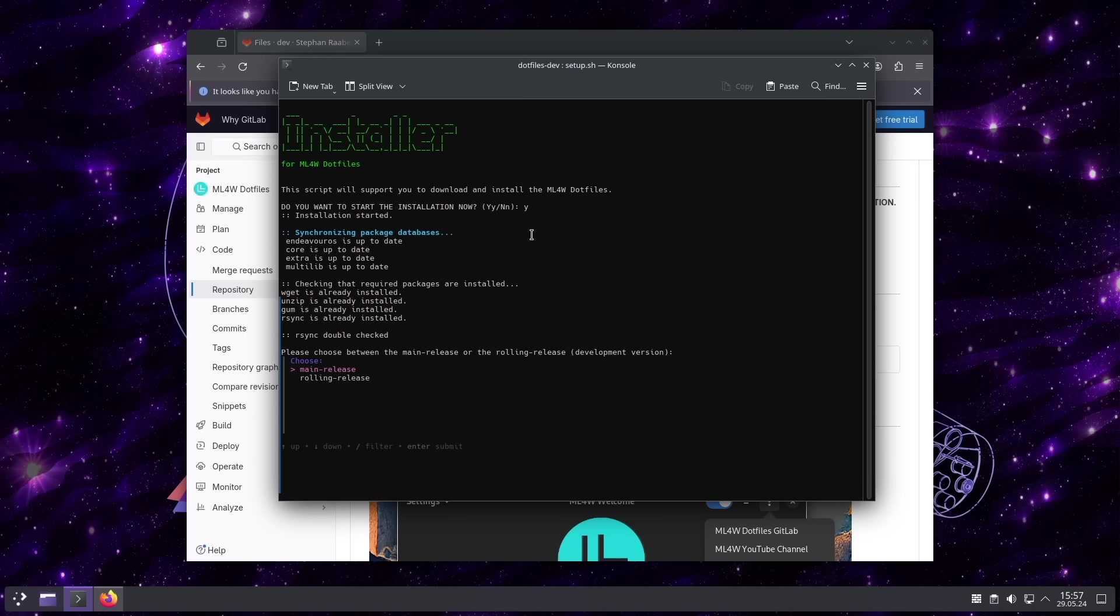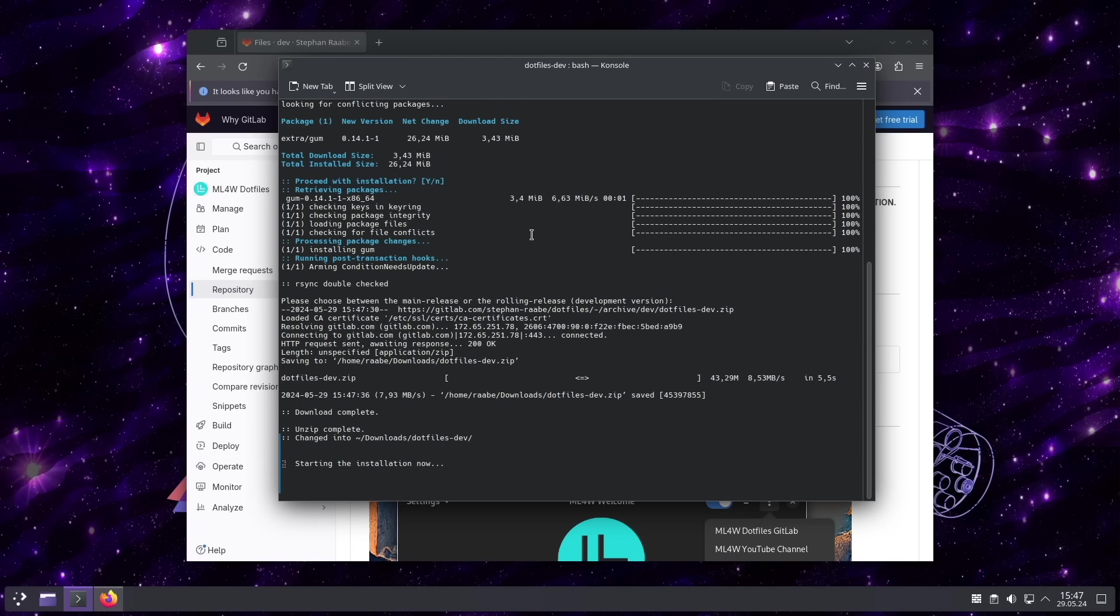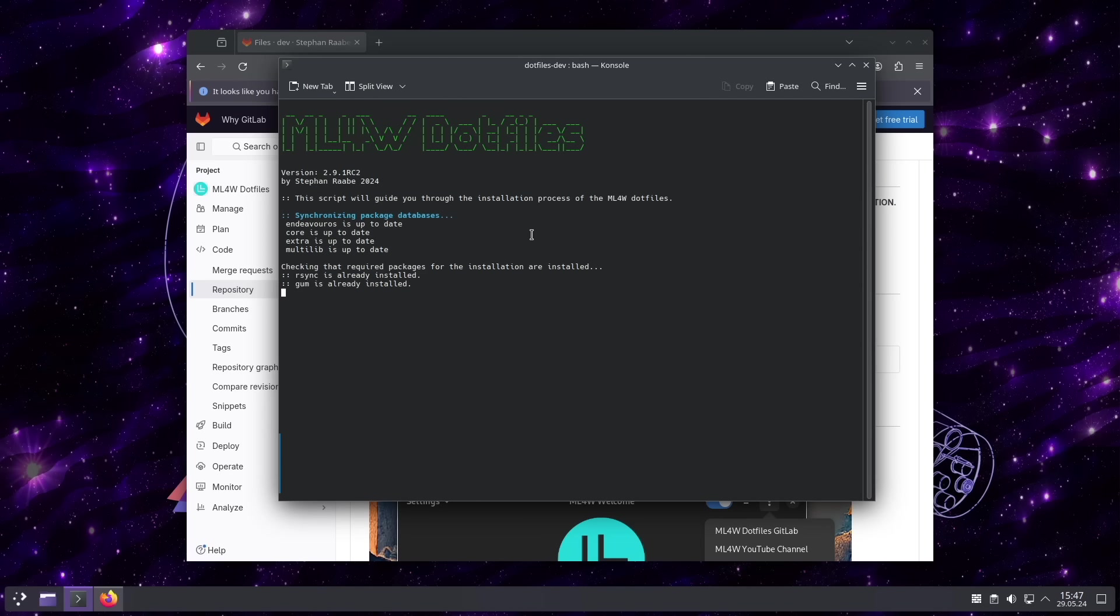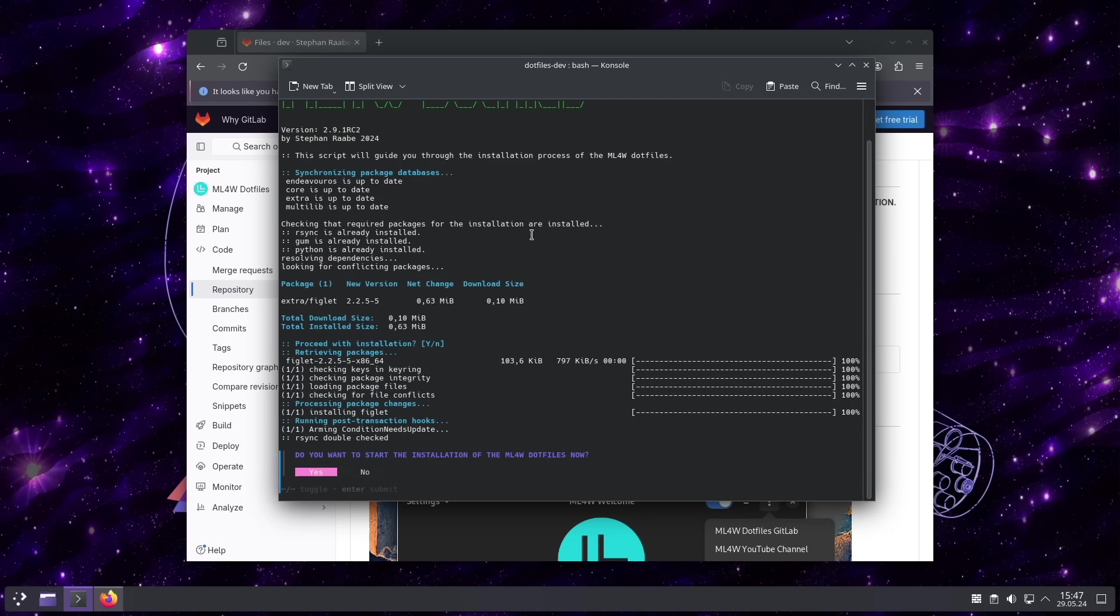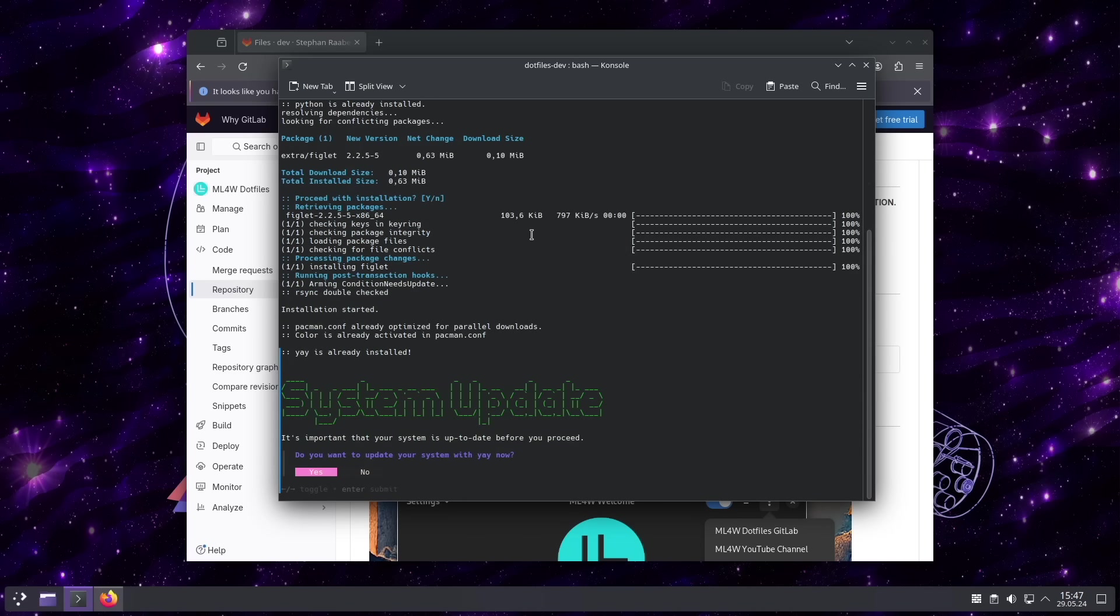Please select here main release if you want to install the latest tested release. The rolling release is more a dev release which includes the latest commit into the dev branch. And I confirm the installation with yes.